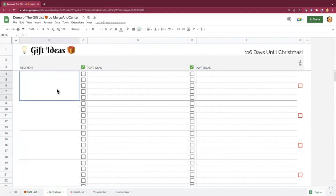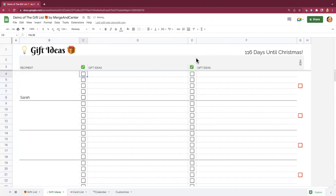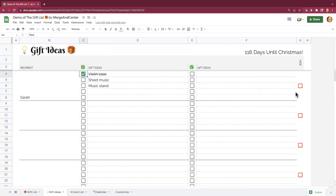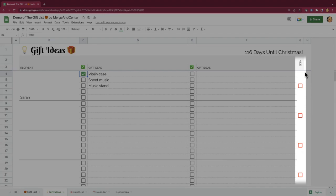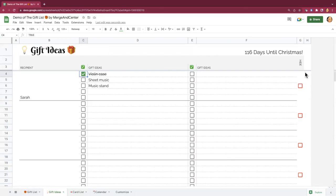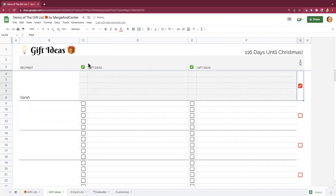The gift ideas sheet is formatted a little bit differently. Let's say I'm coming up with ideas for Sarah — I've got 10 spots here for gift ideas, so you can just add things in whatever order you want. Cross them off if you want to keep track of old ideas you may have had for that person in the past. There's also a hide feature column: if you are working on your gift list while people in your household are walking around in the background, you can click on the hide column and it will gray out all of the gift ideas so it doesn't spoil the surprise.